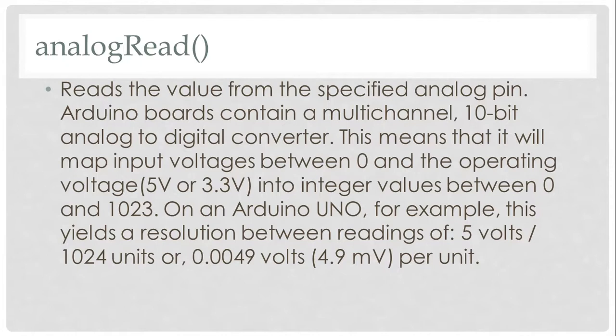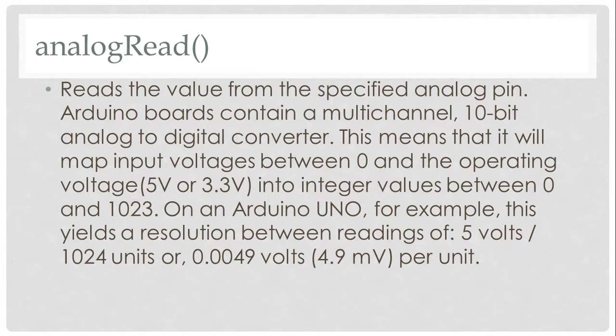For example, on Arduino Uno, this yields resolution between... for every unit, it will be about 4.9 millivolts or 0.0049 volts.